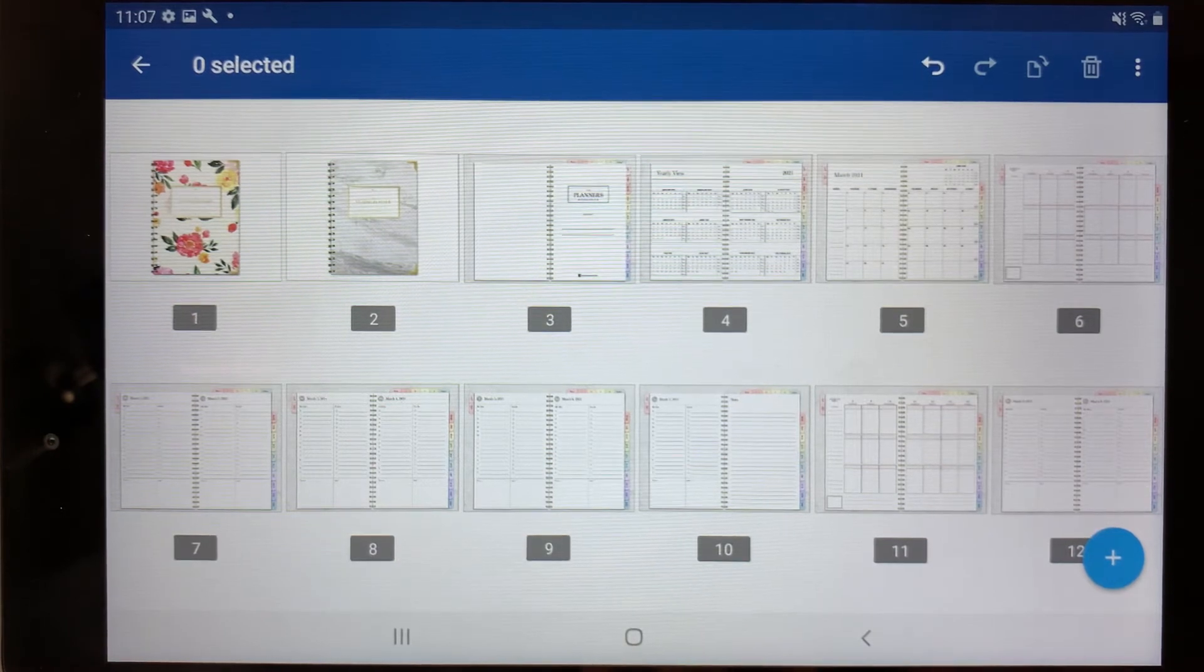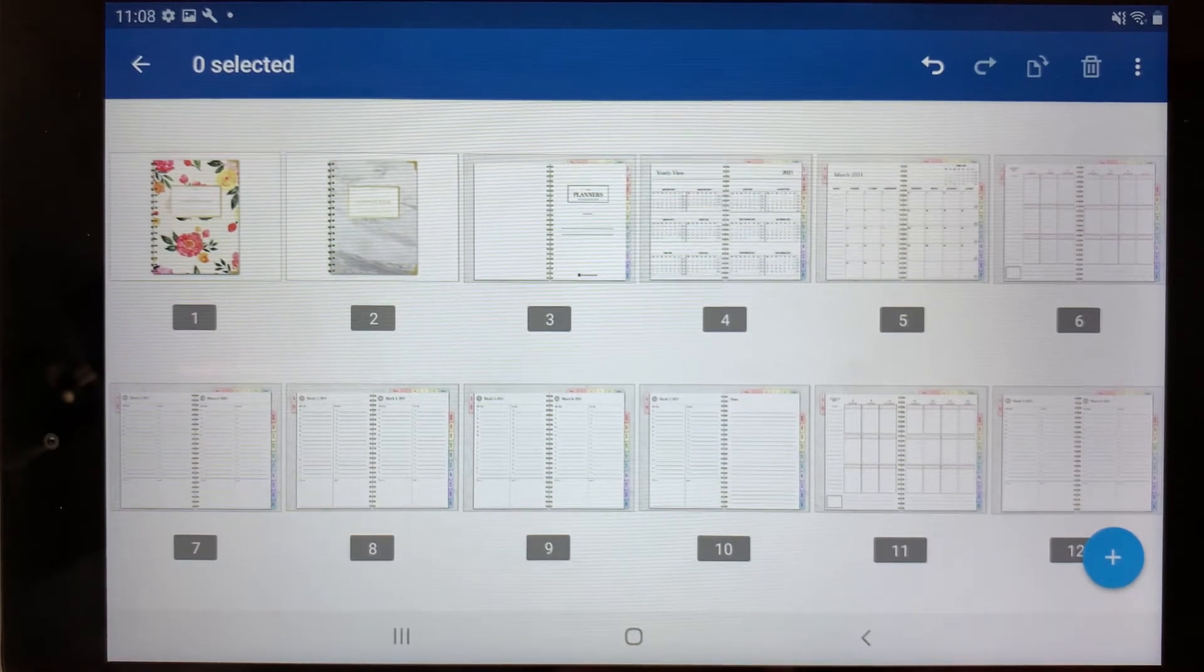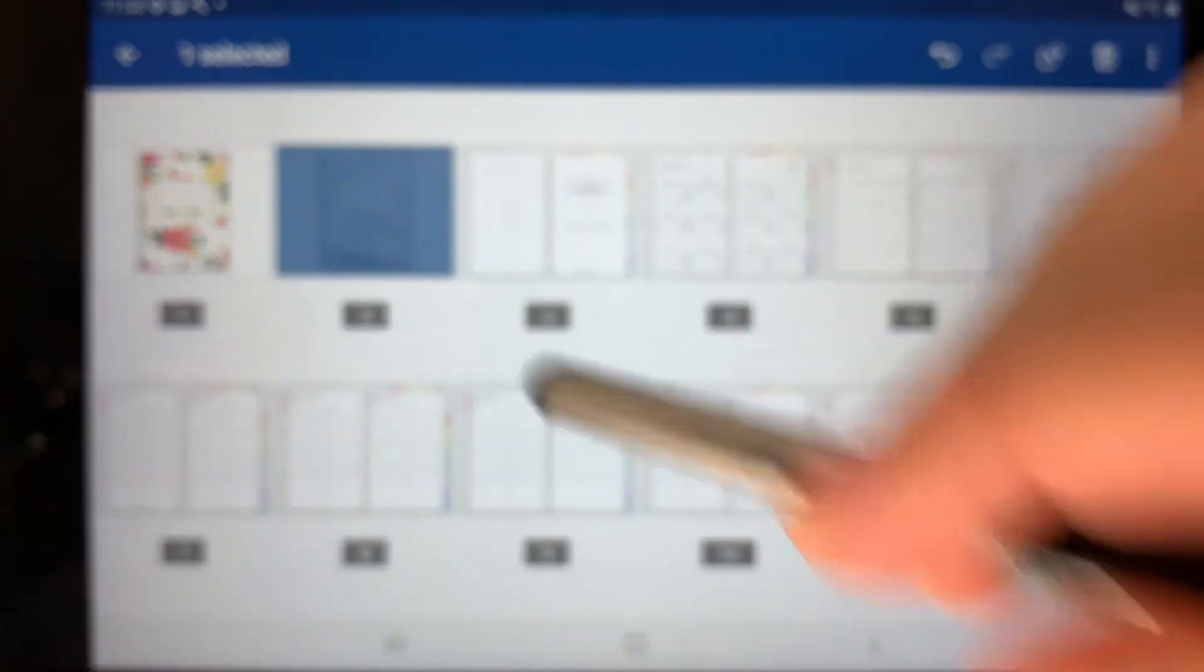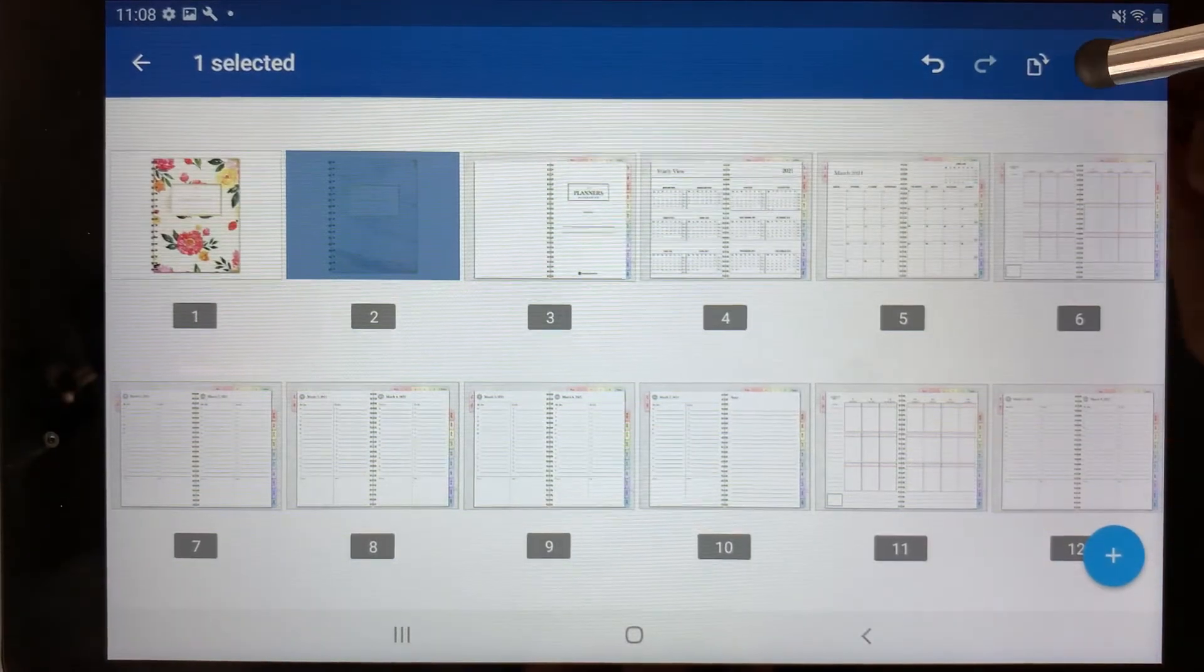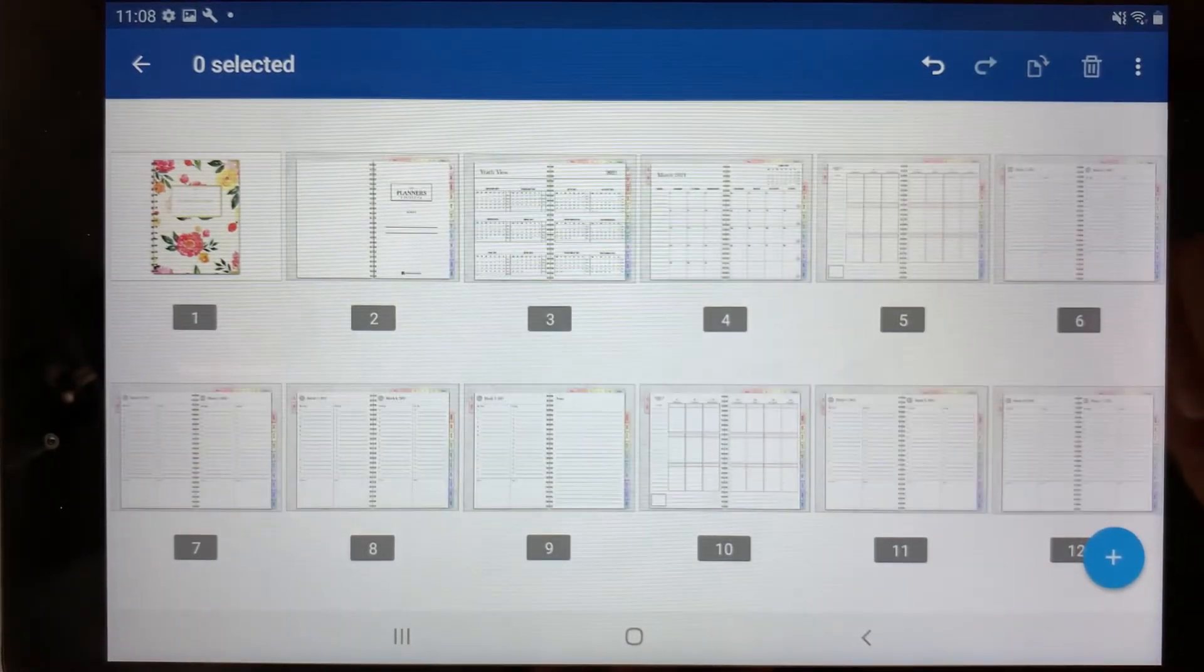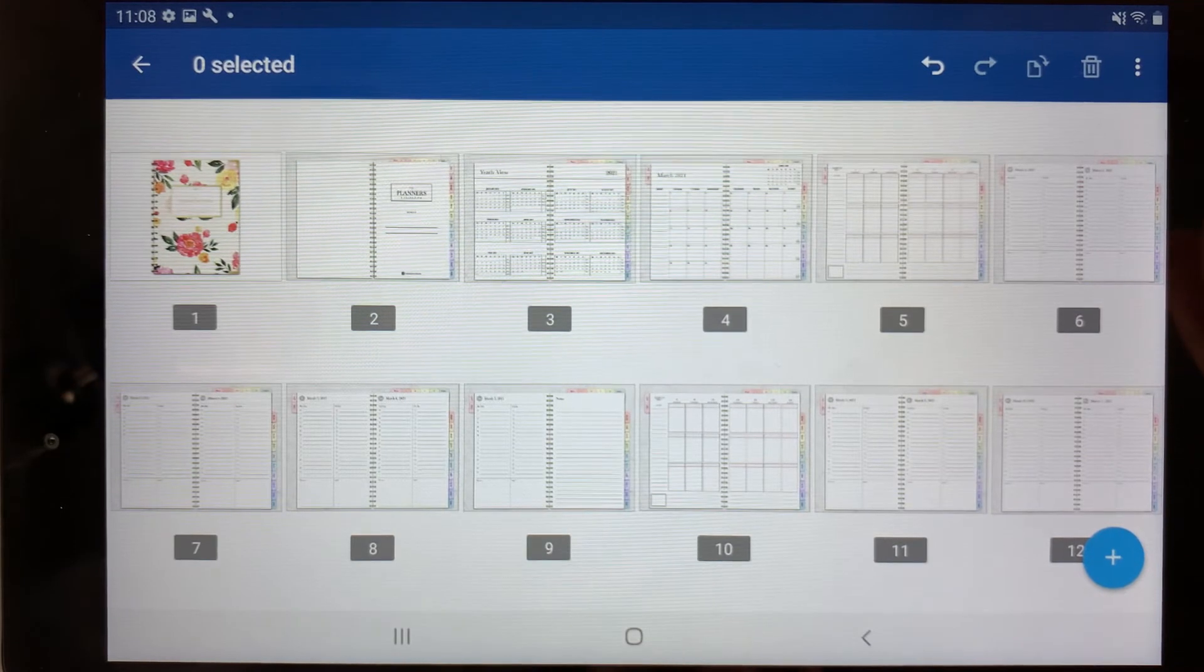But if you did want to go ahead and delete it, you would select the page you wanted to delete and press the trash can here, and then it'll delete the page.